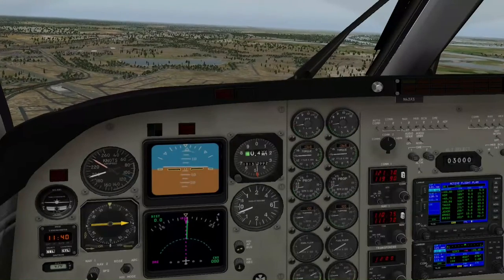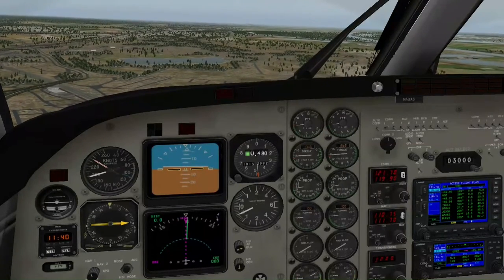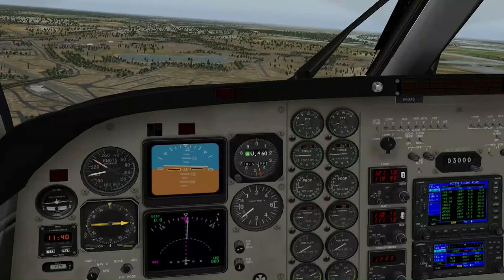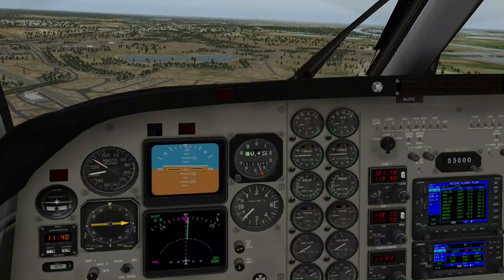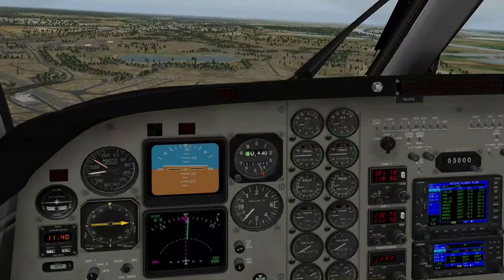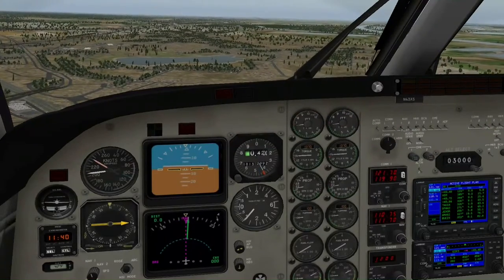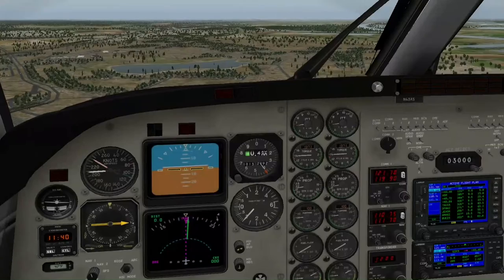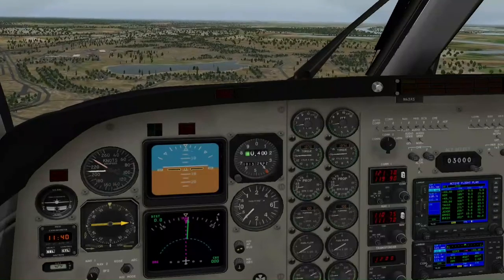Ich freue mich schon wieder auf Euro Truck Simulator, wenn man die Autobahn und Landstraßen sieht hier, wenn sie so echt detailliert werden wie in echt auch, wenn man hier viele Straßen abfangen kann.